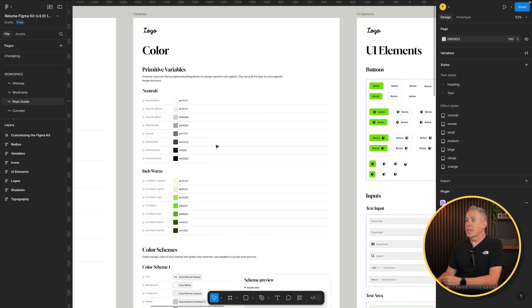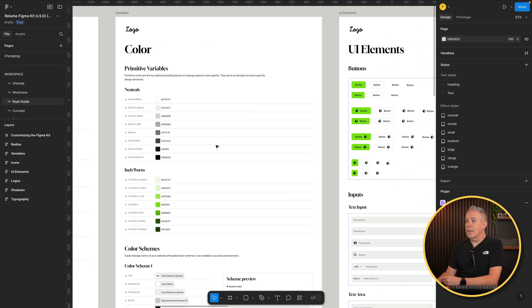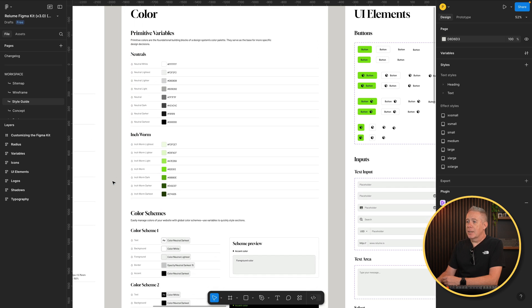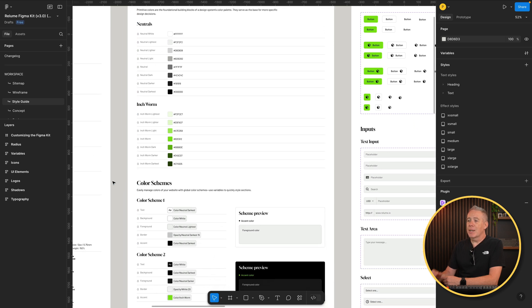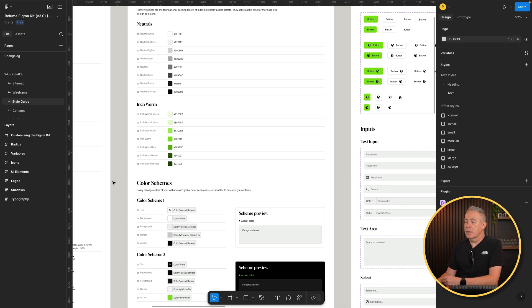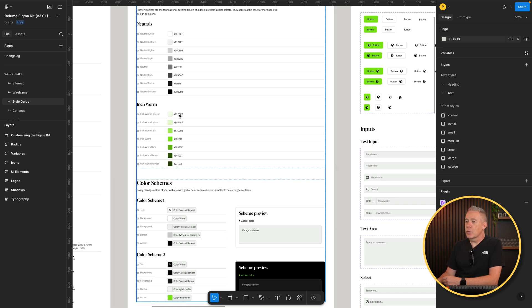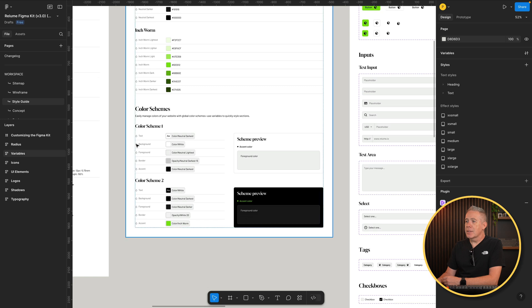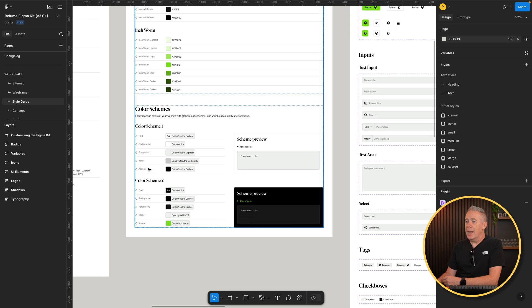Same thing then goes for our colors. So we can see we've got our range of colors through from the neutral white to the darkest. In this example, we only had the one color, which is our kind of green color, which they've called inchworm. Okay. And then we've got the different shades there. So we can simply grab those references should we want to. Our color schemes, so it tells us our text, background, foreground, border, accent.